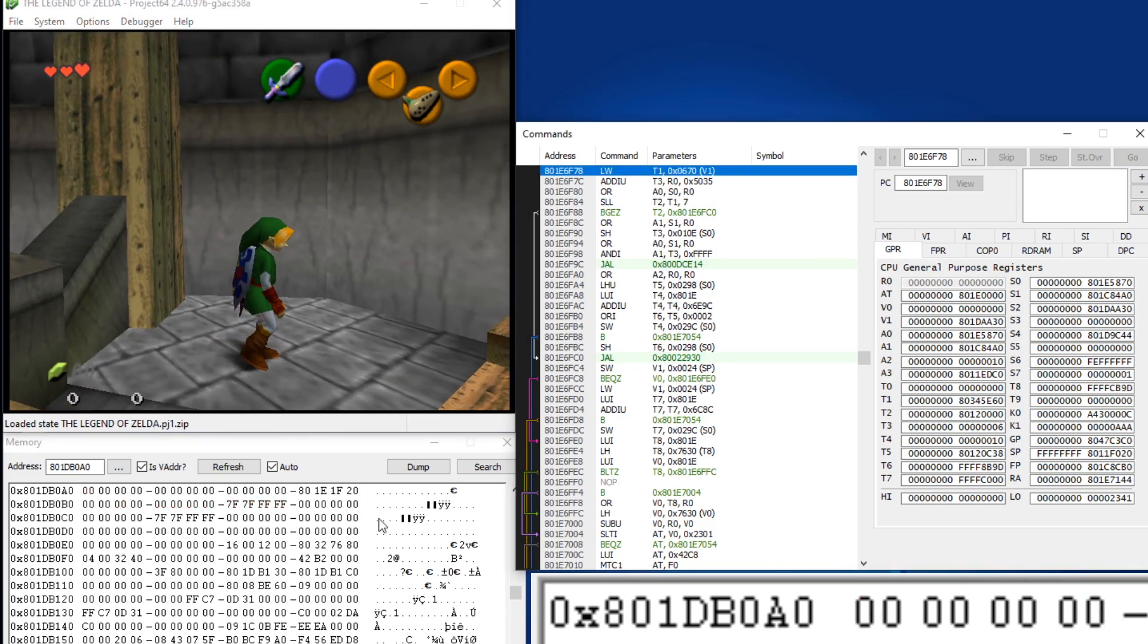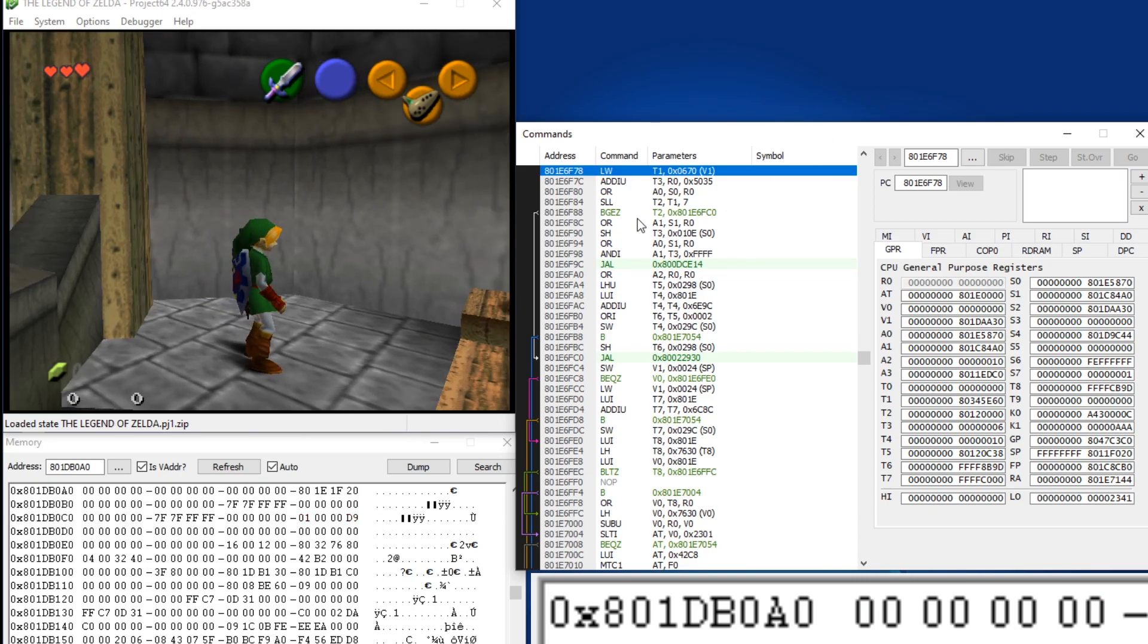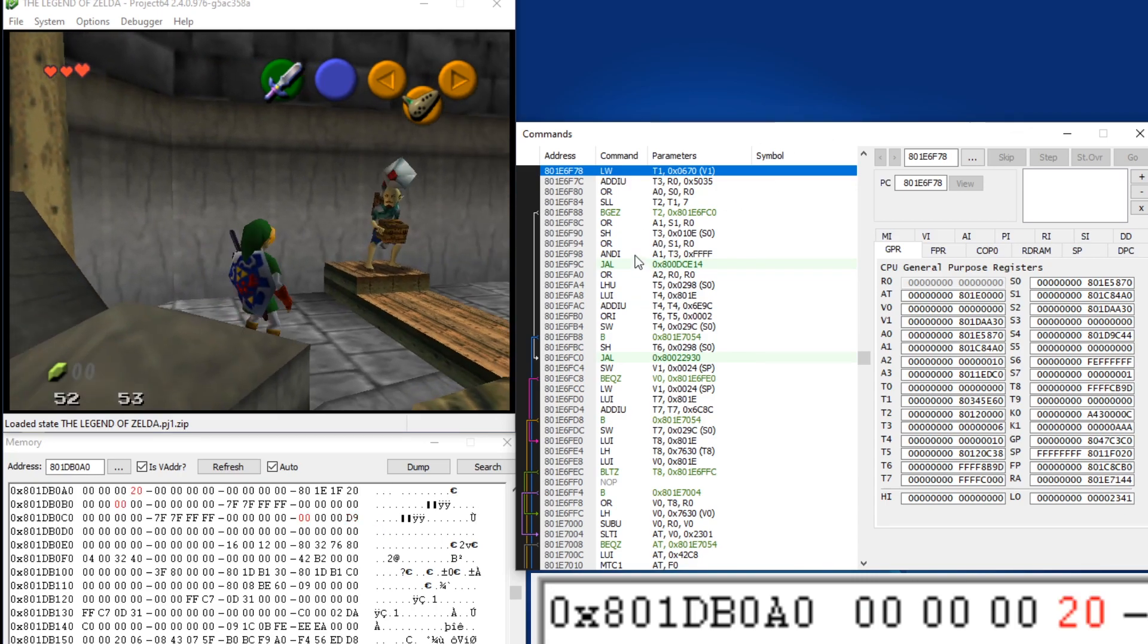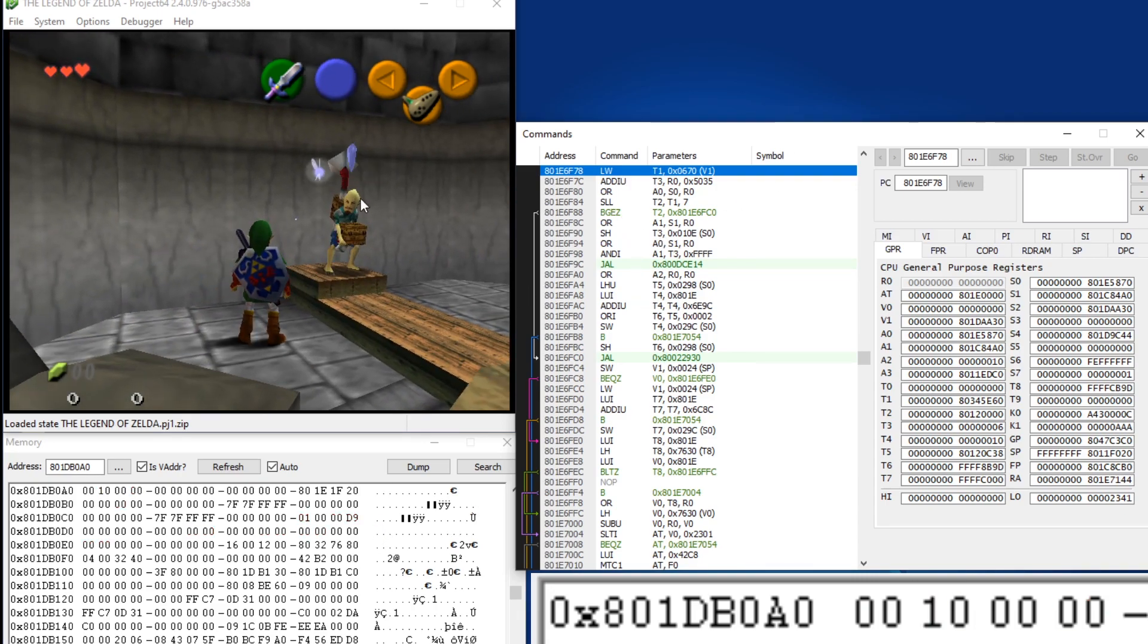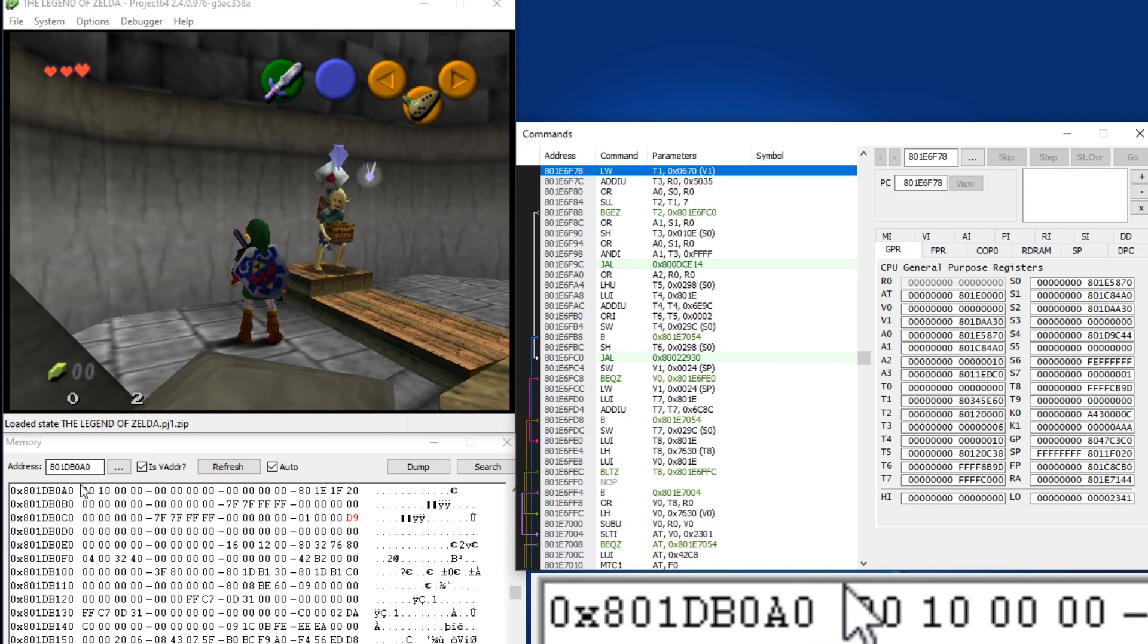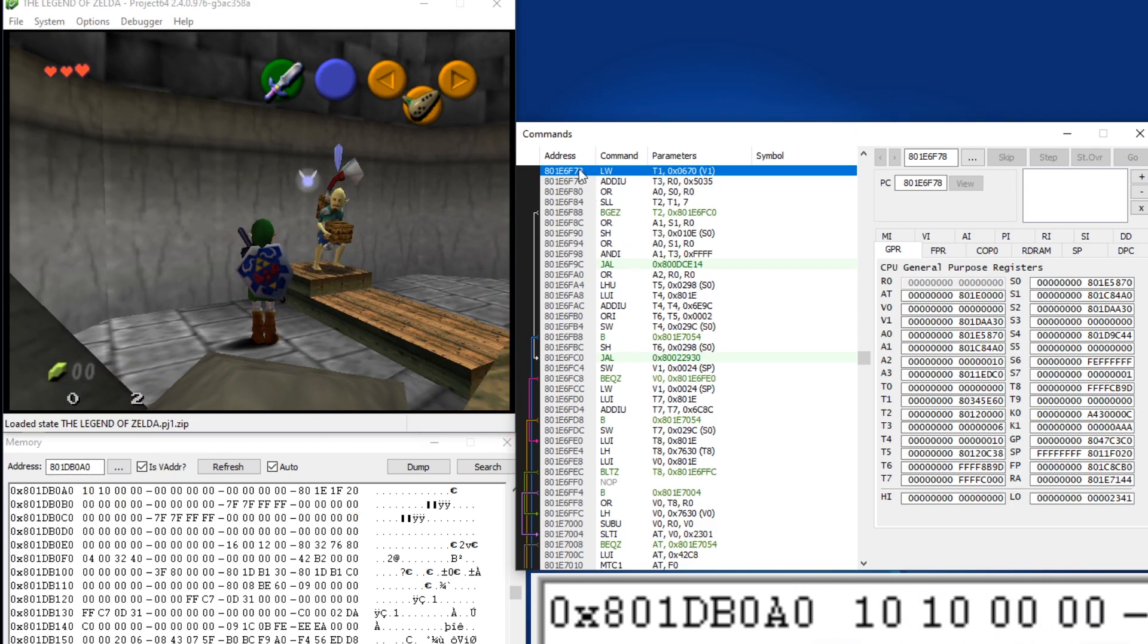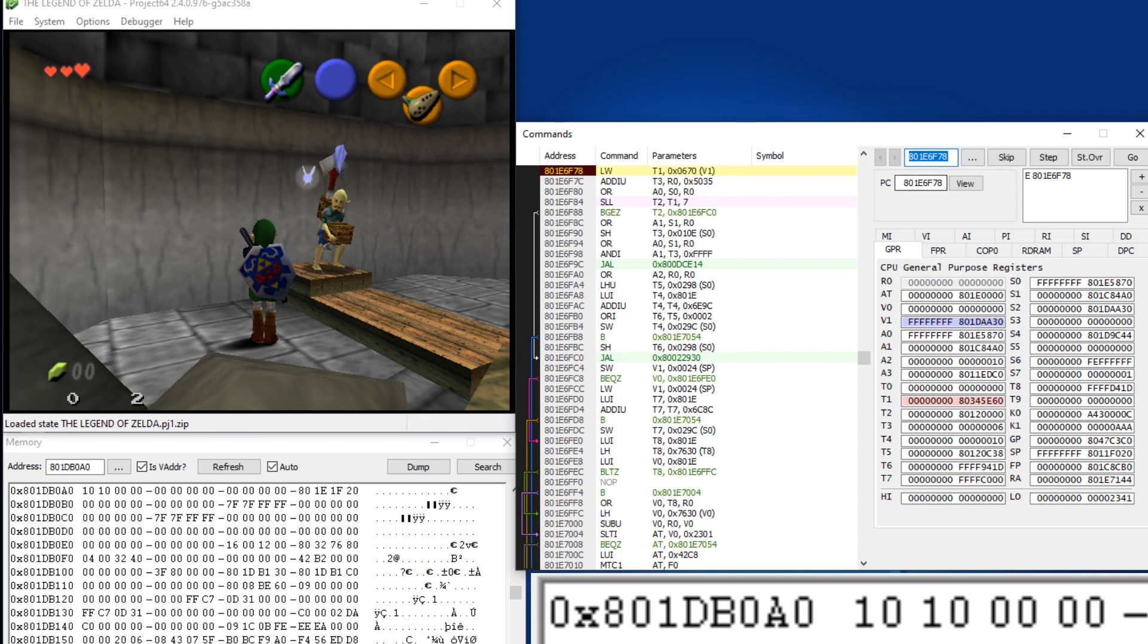So this value is important because if you notice in this window here, this is code from the windmill guy. It loads this whole 4 byte value here, does some bitwise math on it, and then checks if the result of that math is greater than or equal to 0.